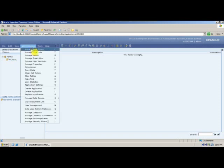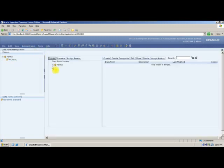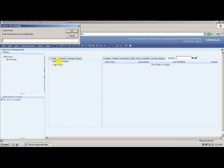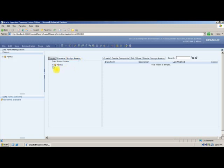I am going to manage dataforms. I need a new folder, so I will select 'Create' and give it the name 'budget'. For budgeting purposes, I am creating a webform. Now my budget folder is created, and I want to create a symmetrical form.